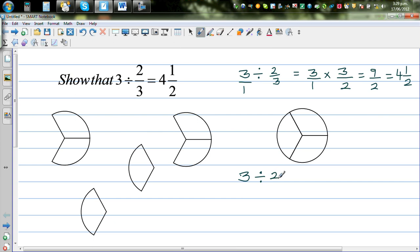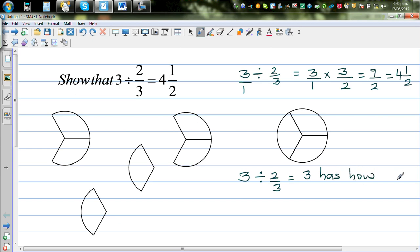What does 3 divided by 2/3 mean in English? If someone asked you to make a sentence out of this, the question would be: 'Three has how many two-thirds?' Or in other words, when three is divided into two-thirds, how many two-thirds does it have? That's the question.